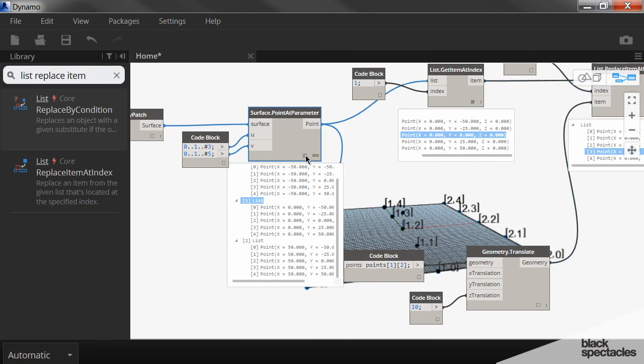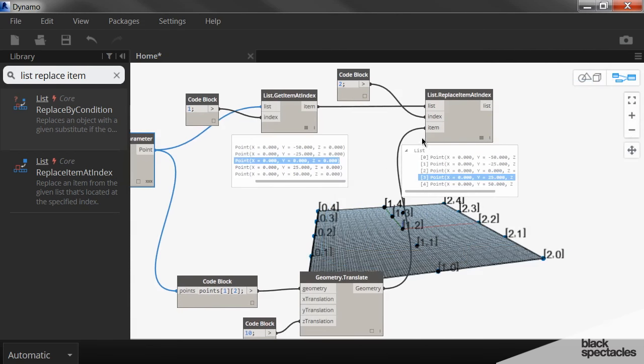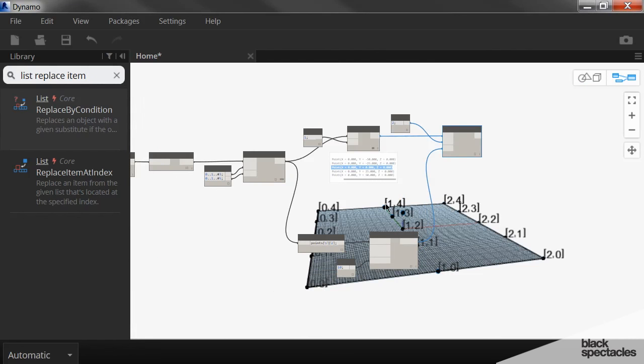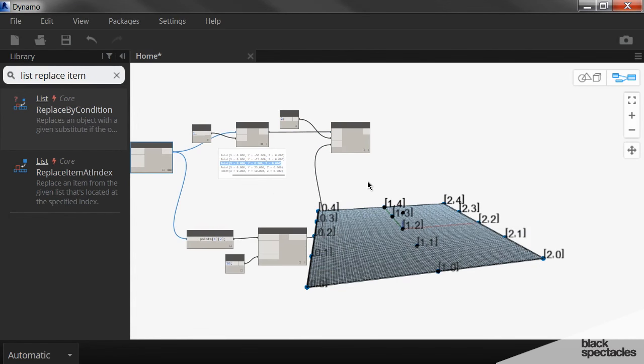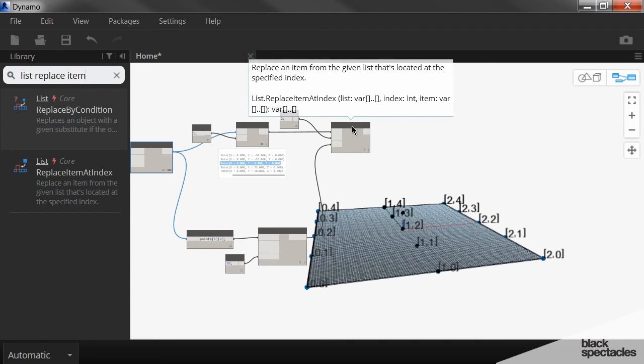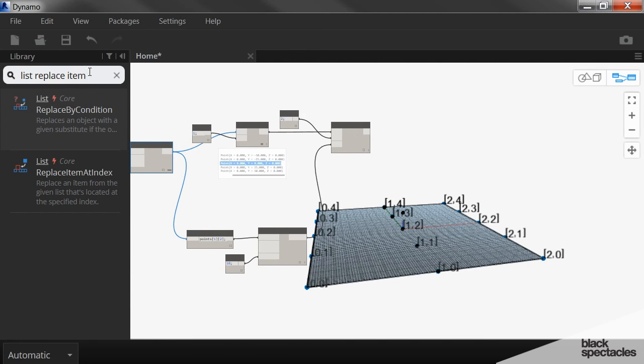So now, just like we did to replace the point, I need to replace that middle line of points from this list to create a new list of points on the surface. So we're going to use the list replace item again.